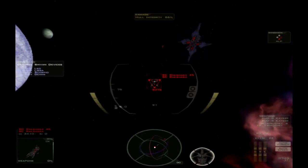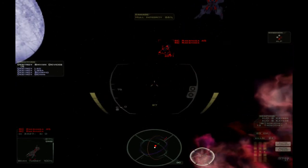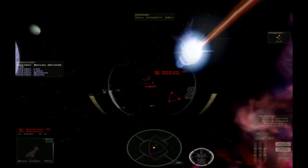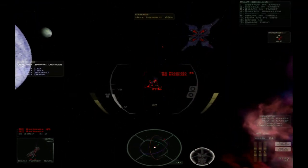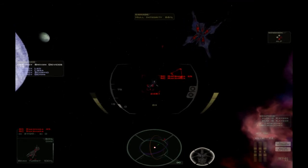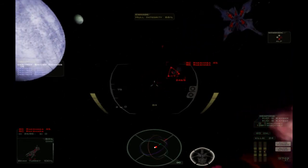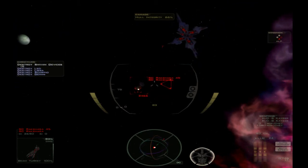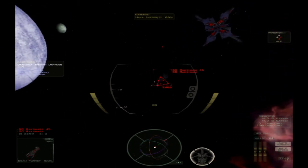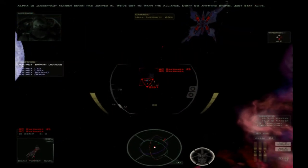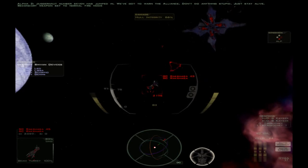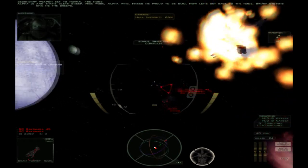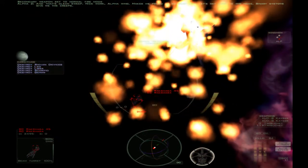Everyone is ignoring the target. Keep going for things at range. Juggernaut 7 has jumped in. We've got to warn the Alliance. Don't do anything stupid. Just stay alive. And that's a clean sweep. Nice work Alpha Wing. Makes me proud to be SOC. Now let's get back to the node. Binary systems give me the creeps.